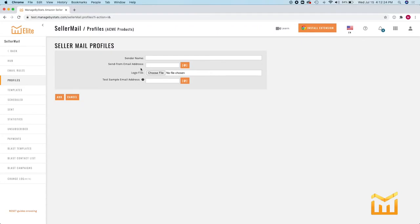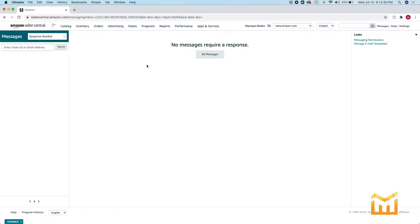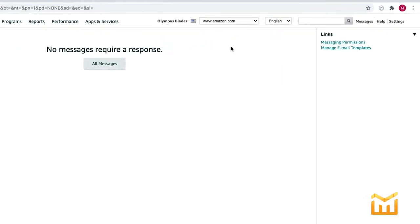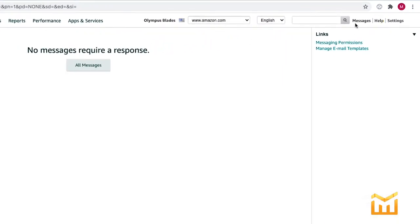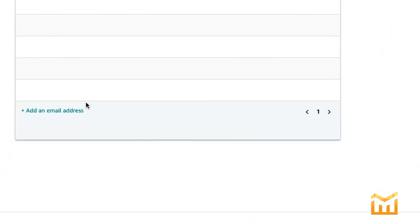When you add the send from email address, you need to make sure that that's an approved sender in seller central. So let me show you what that looks like. You go into messages, messaging permissions, and add an email address if it's not already there.